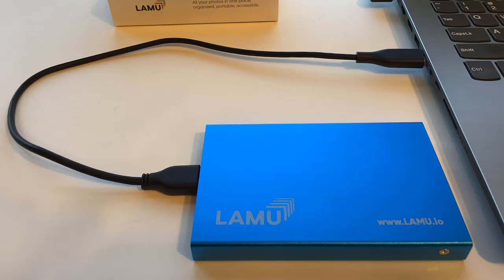Everything Lemu needs to run is on the drive itself. No software will be installed on the computer. You can take Lemu and connect to any modern Windows computer and it will run.